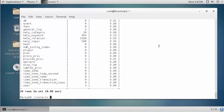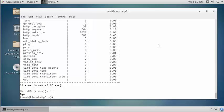This is the method to check a particular table or all table sizes from the database. After checking the details, you should quit the MySQL terminal. This is the method to check the database and table size in MariaDB. Thank you for watching.